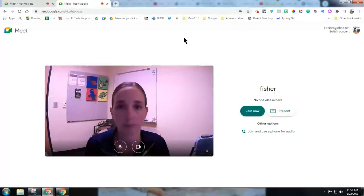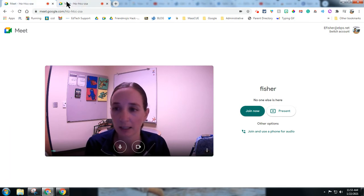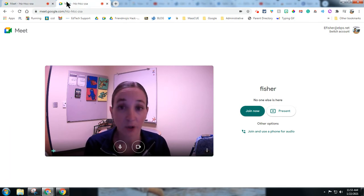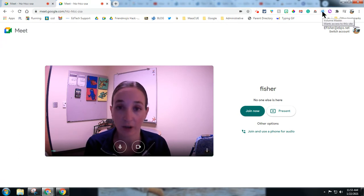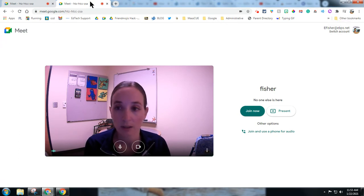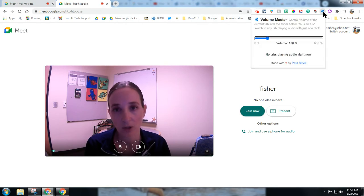It takes a little finesse, but it is possible. You'll notice I have my meet up twice. The first thing I need is this extension here called Volume Master. I'm going to click Volume Master on just one of the tabs, and this is so I don't get audio feedback when I join my meet twice.